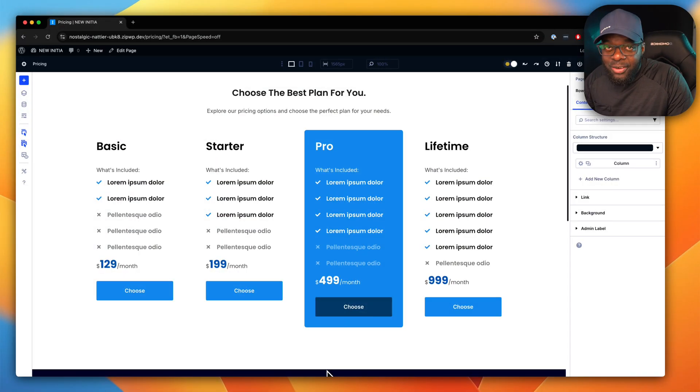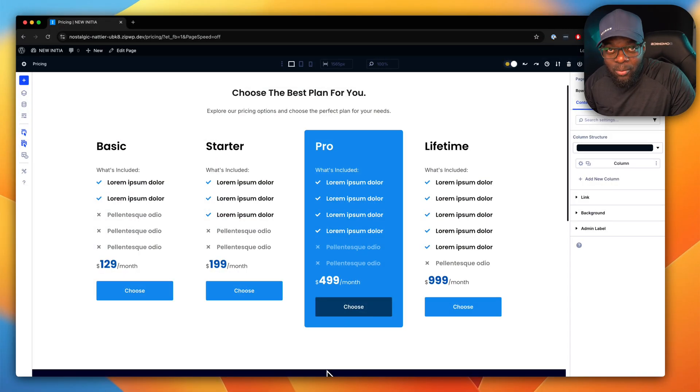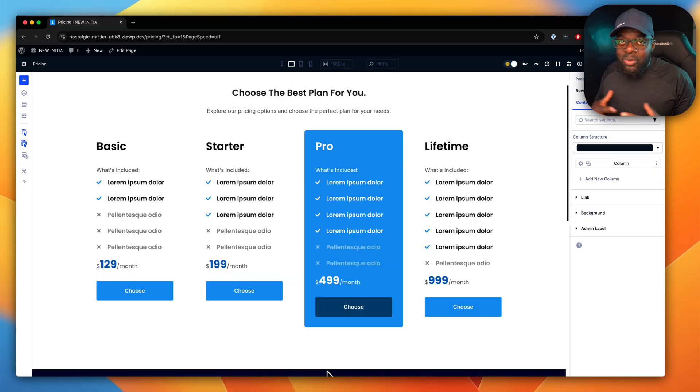I got a bit of time today and started working on the pricing tables for our new product launching very soon called Super Modules. These are super modules for DV5.